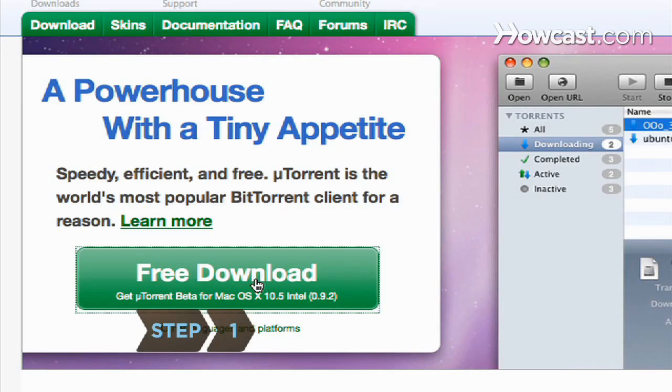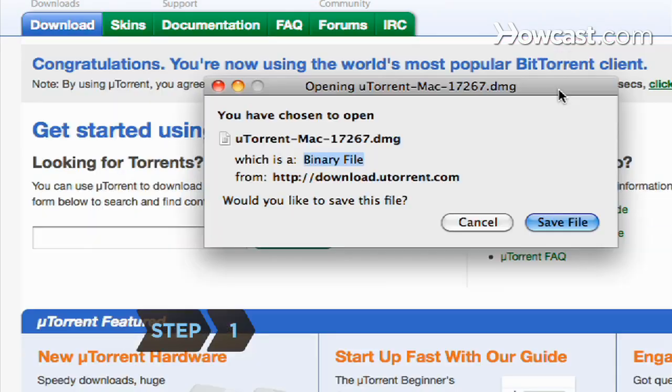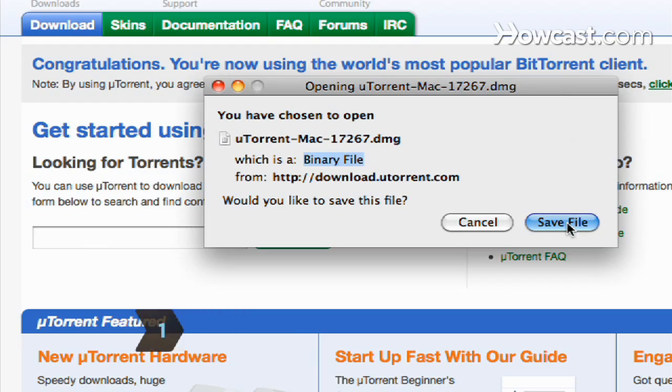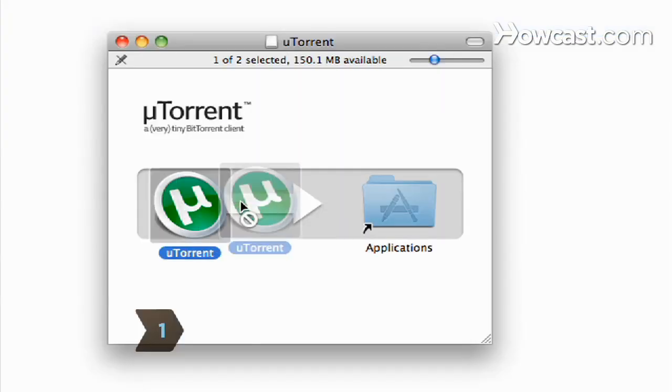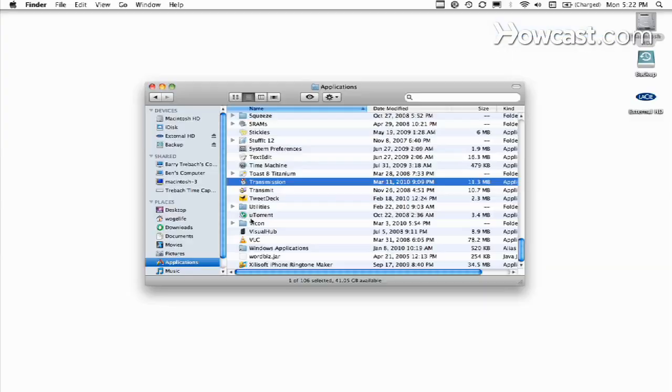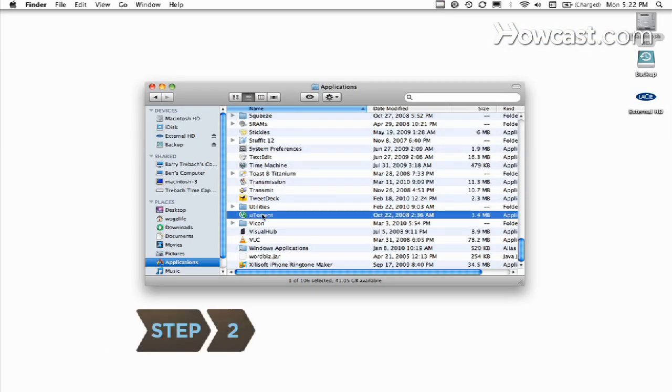Step 1. Download and install uTorrent from the official website utorrent.com. Step 2. Open uTorrent and keep it open.